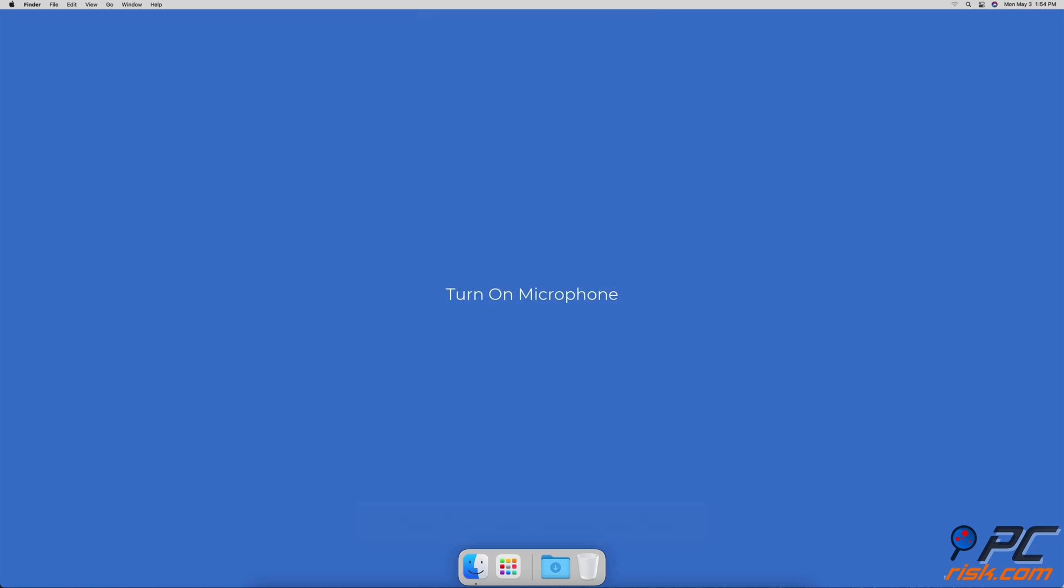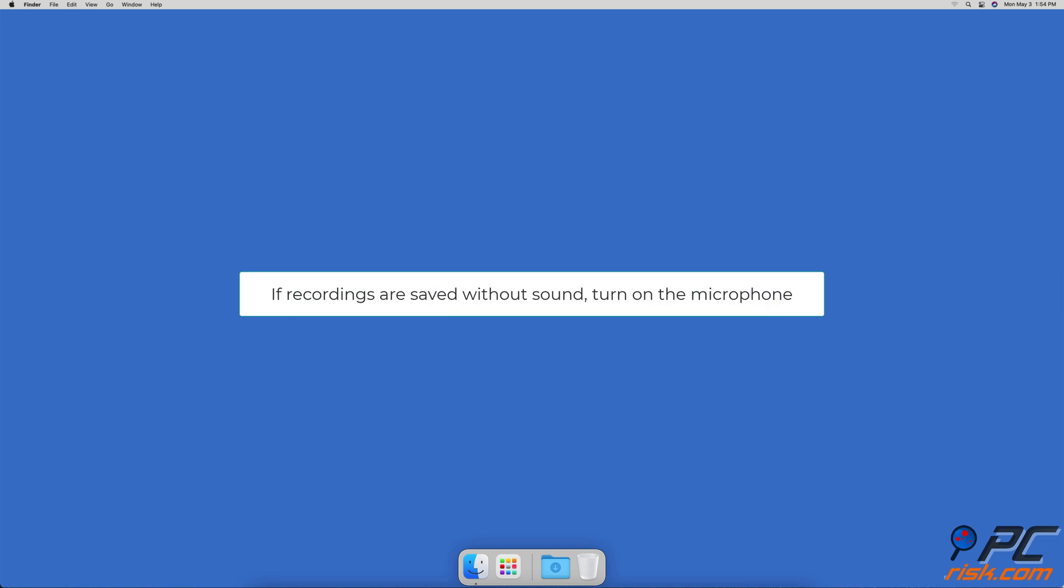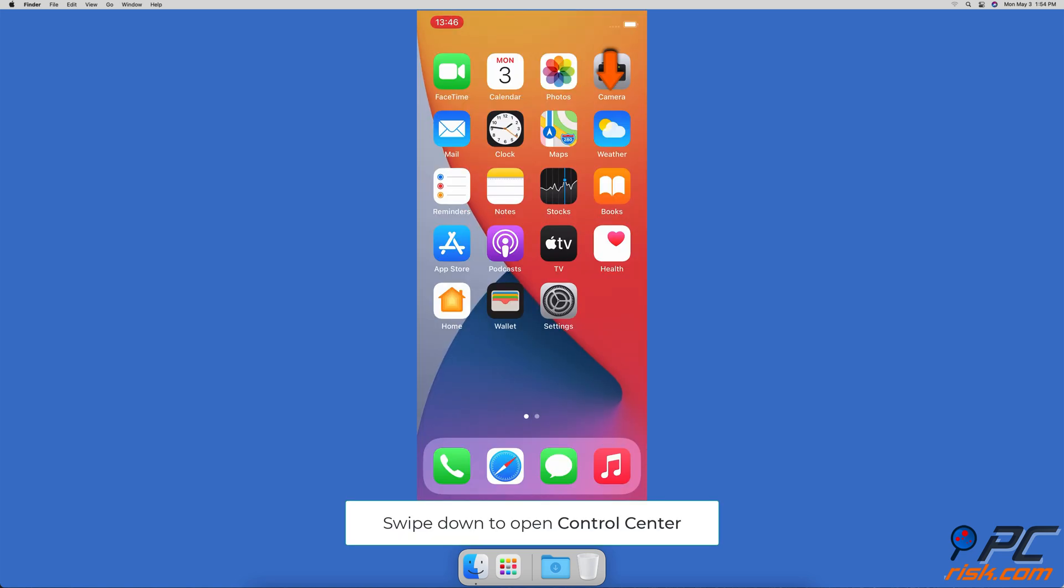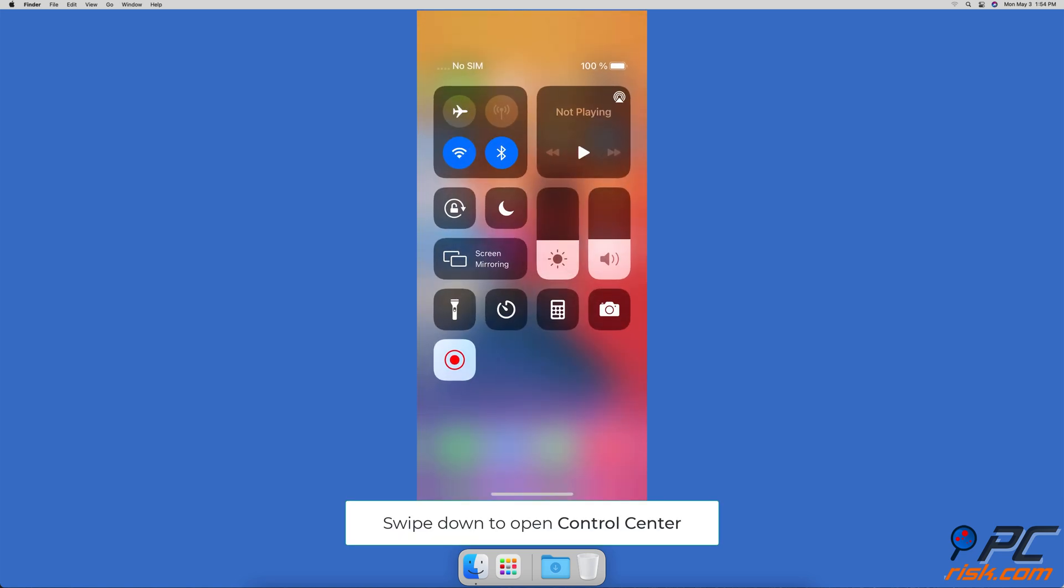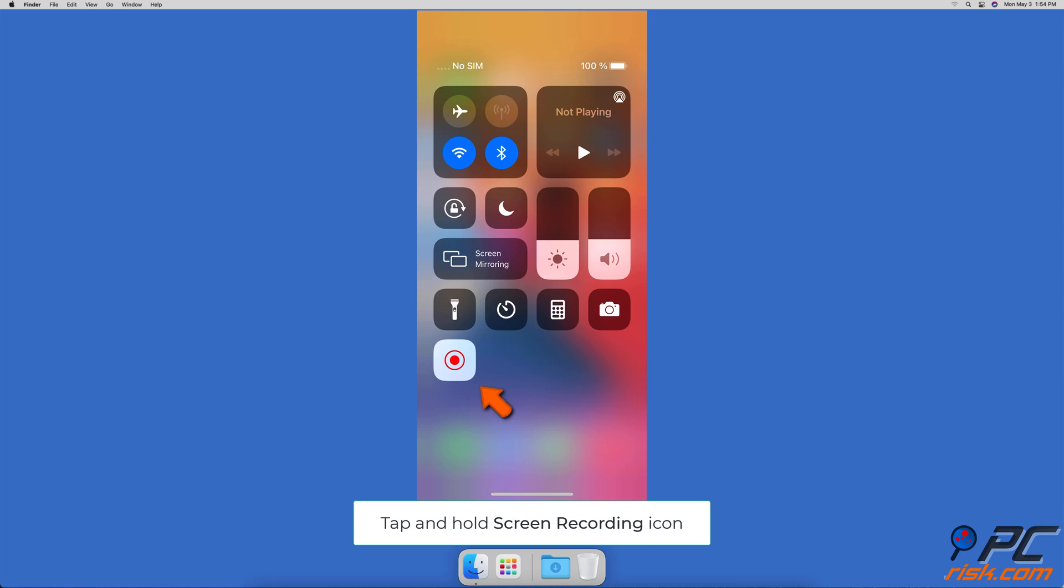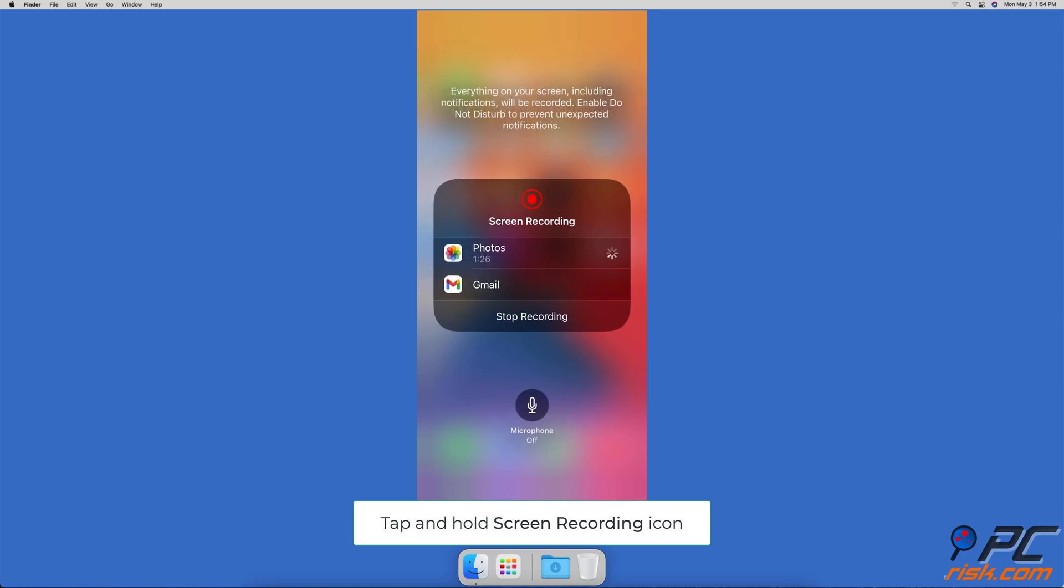Turn on microphone. If the problem you're experiencing is recordings getting saved without the sound, all you need to do is turn on the microphone. Swipe down from the top right side of your screen, then tap and hold on the screen recording icon. At the bottom, a microphone icon will appear. If it's turned off, tap on it to turn it on.